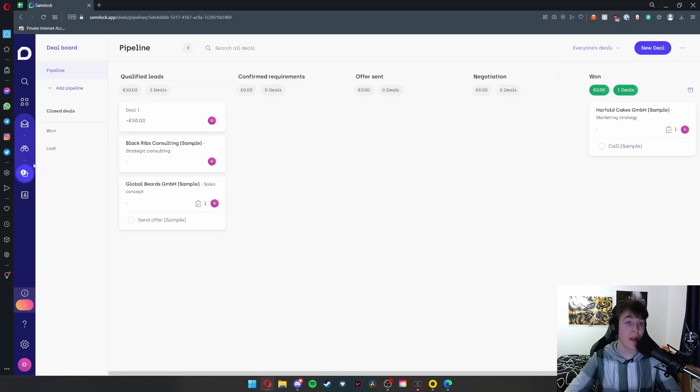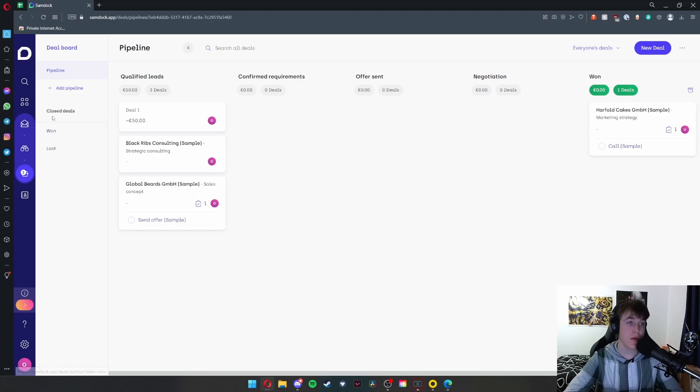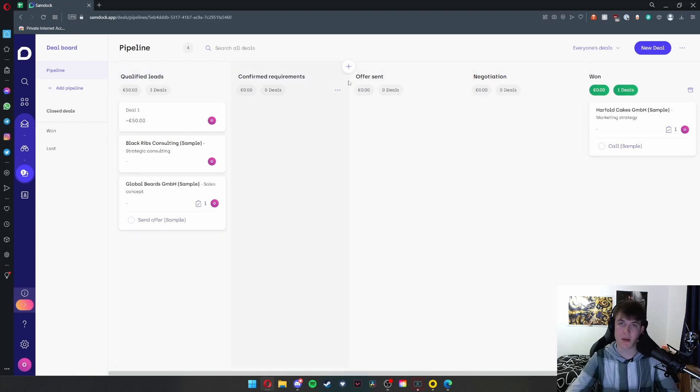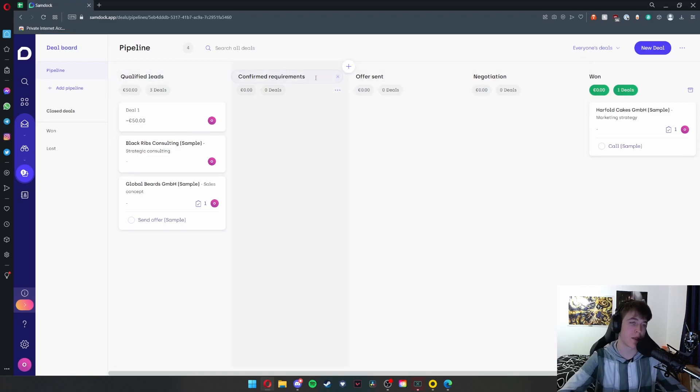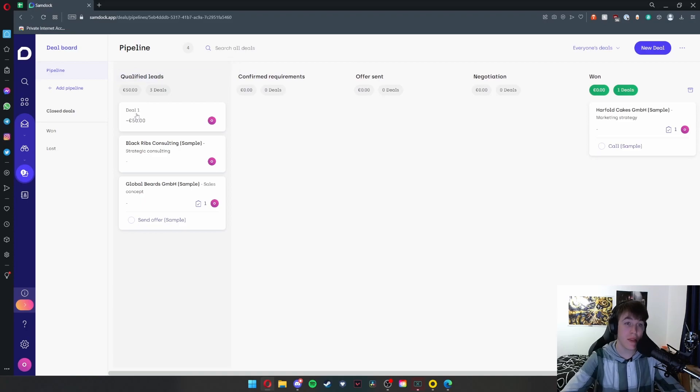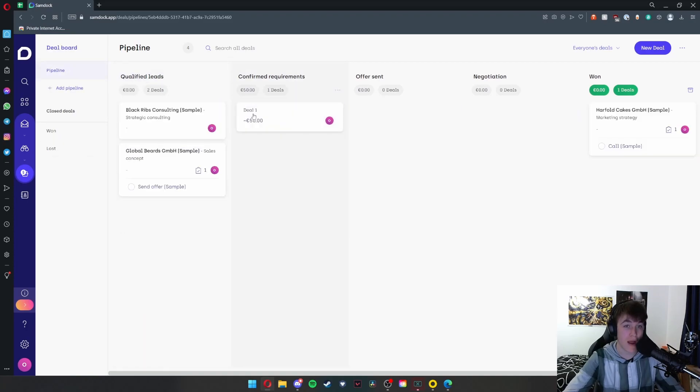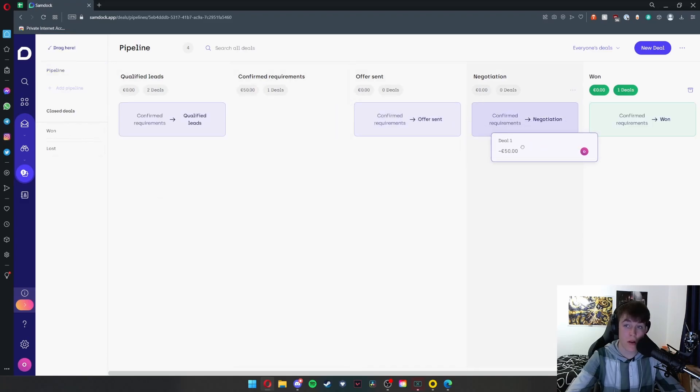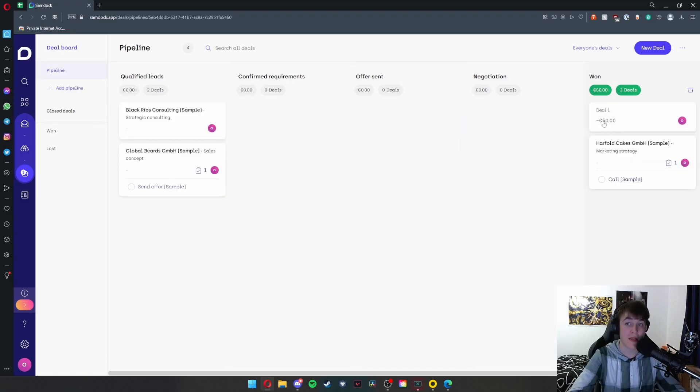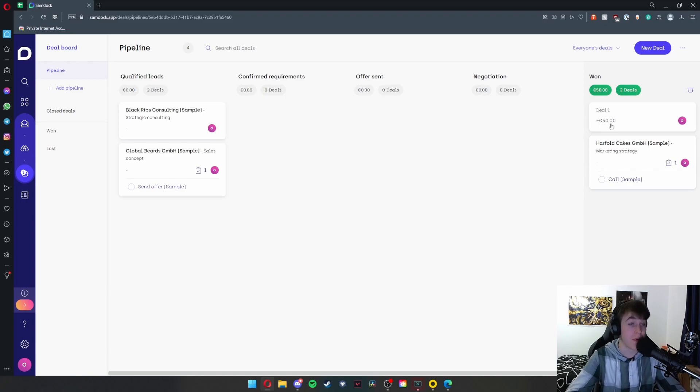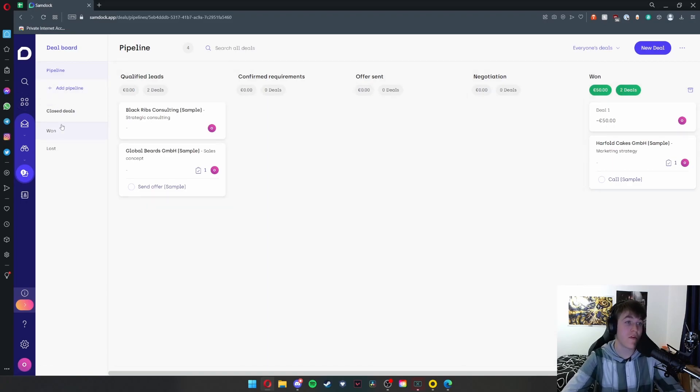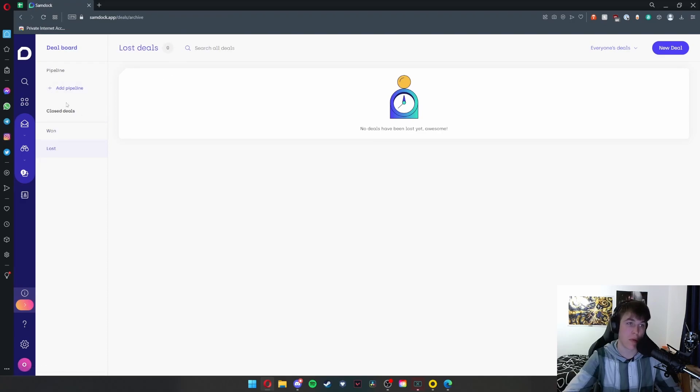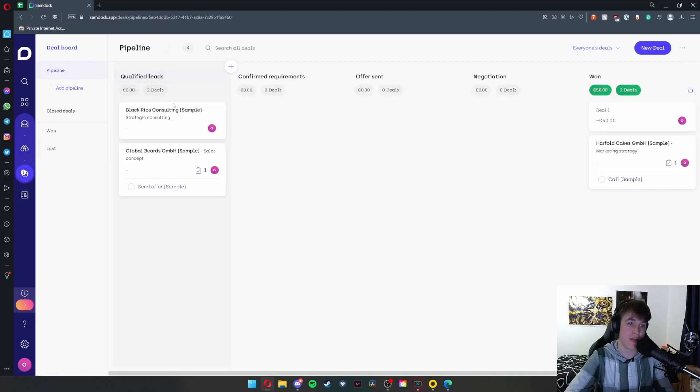Under deal board, you're able to view all the different deals that you've got. As you can see, you can add pipelines just like I showed you previously, but we have all these different sections that we just went over in a much more in-depth format. We have all our qualified leads, and all you need to do is simply drag over to whichever stage they are. When they've won, you simply drag them into confirmed requirements, and that deal one of 50 euros has therefore been completed. You can also view all your won and all your lost deals, as you can see, but we can also have a look at all of them by hitting 'pipeline,' and this is where they'll all appear.